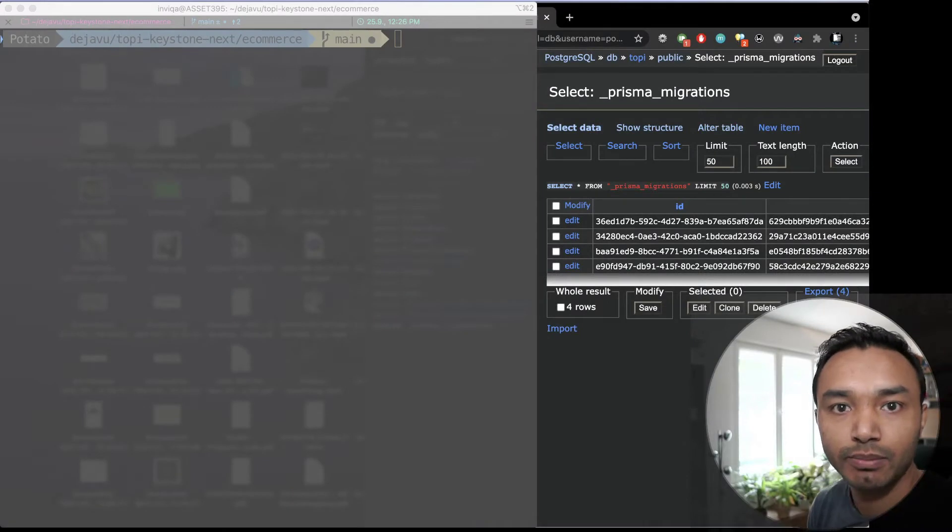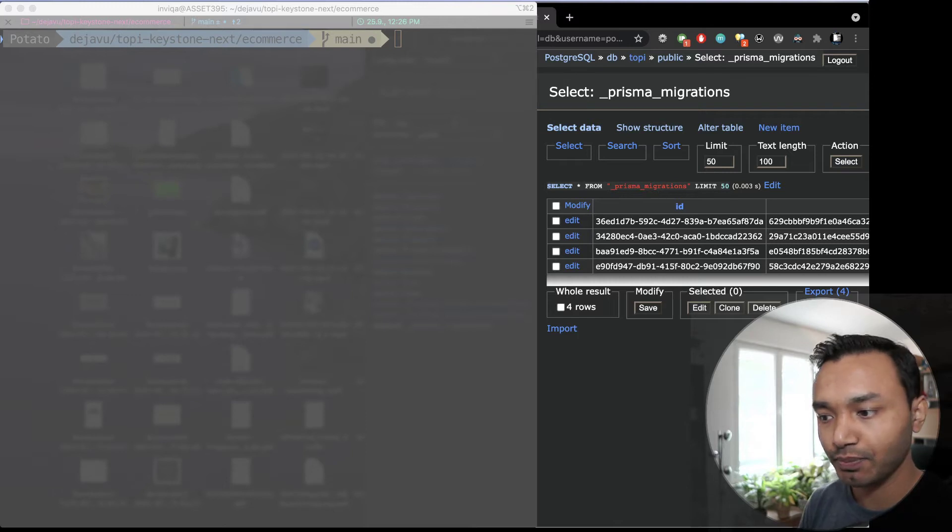Hi, welcome. In this video I will be talking about consolidating your migrations with Prisma Migrate.